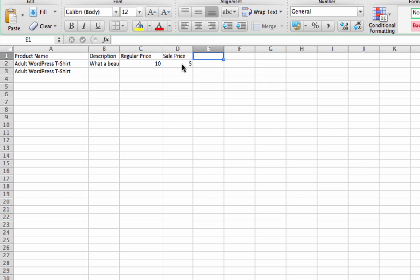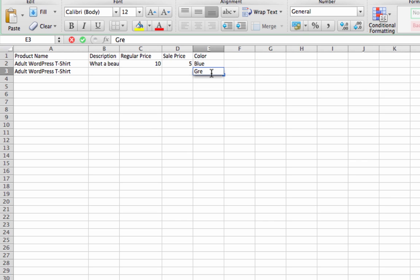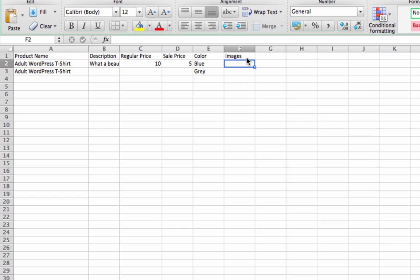And now we'll do the t-shirt has different colors. So I think the adult one is blue and gray. And it also has images.